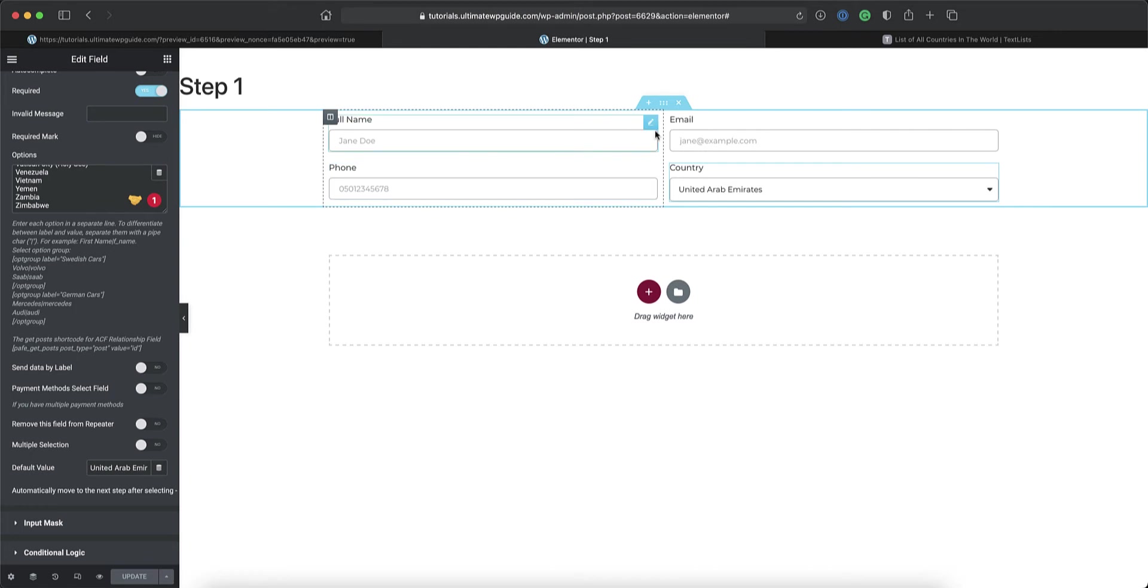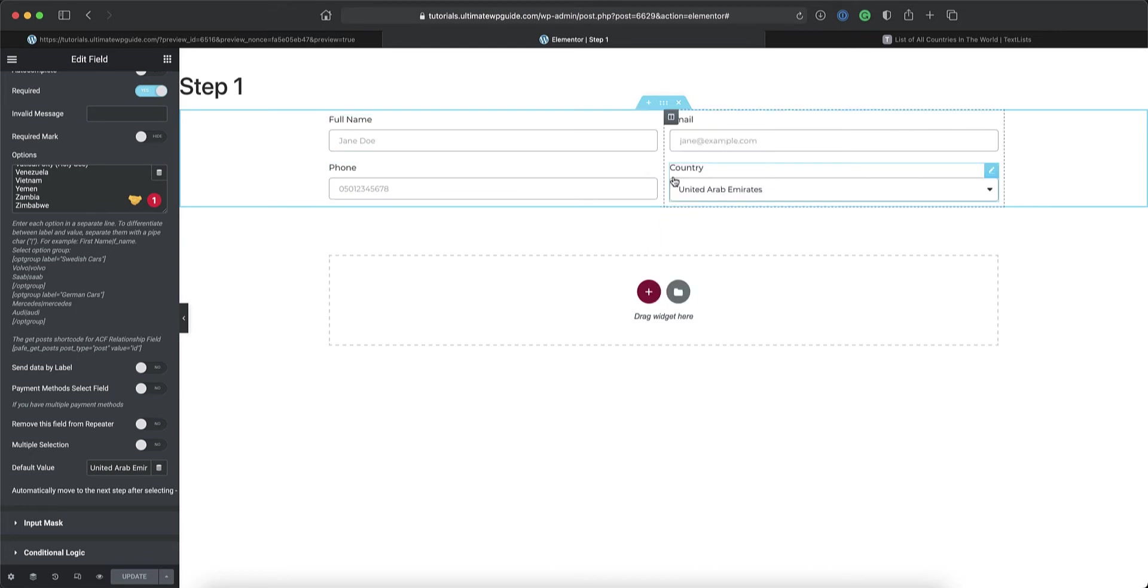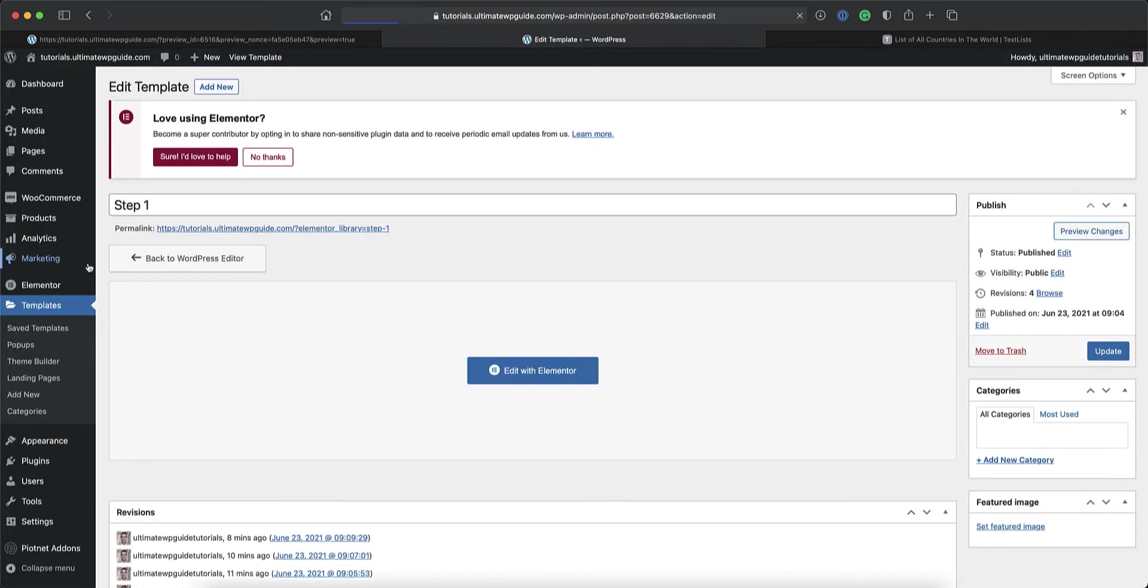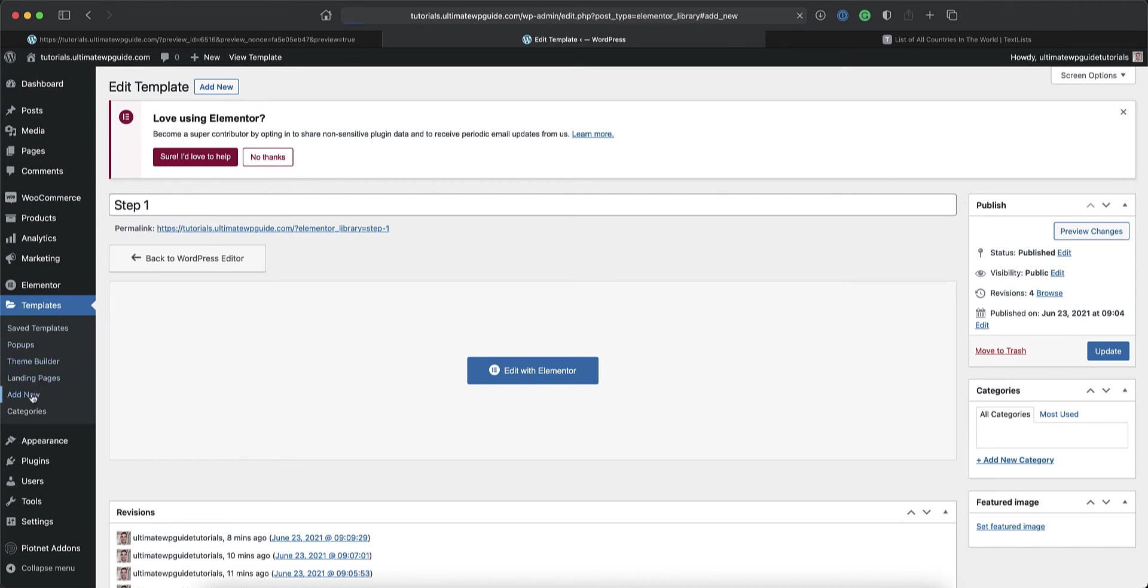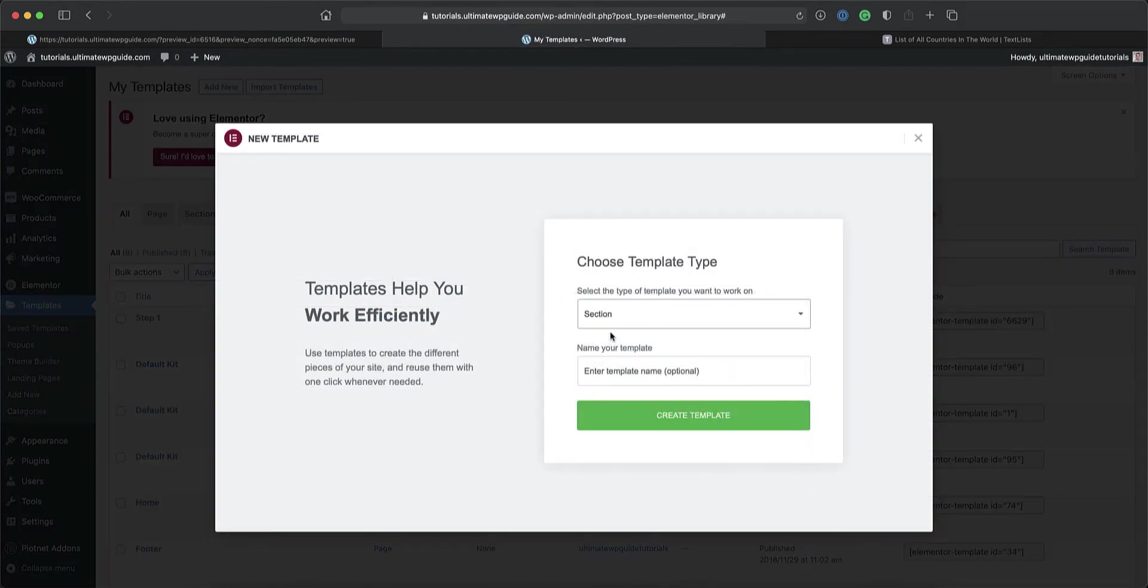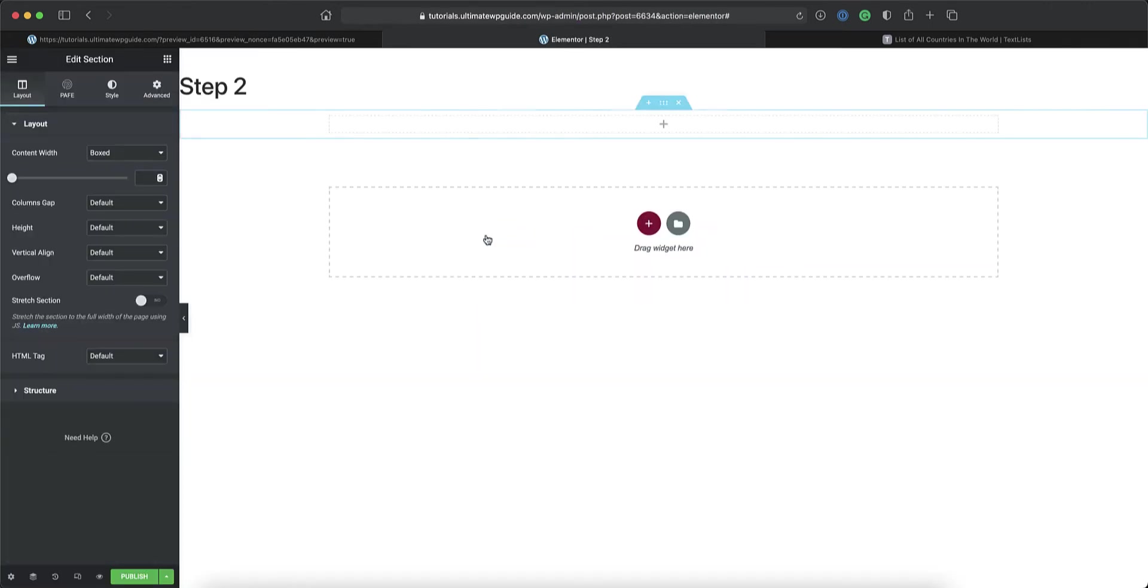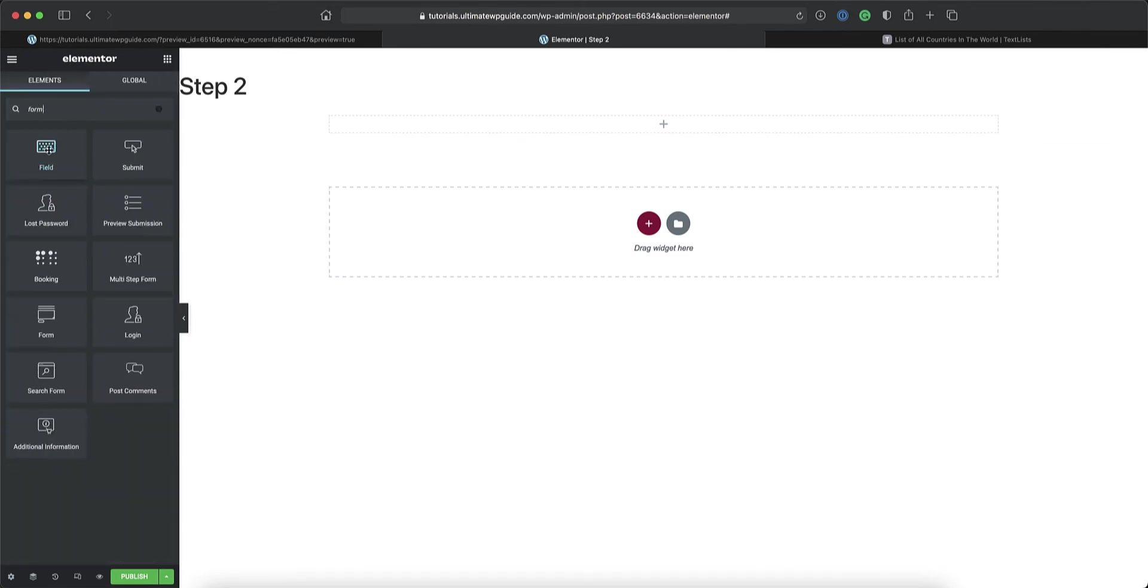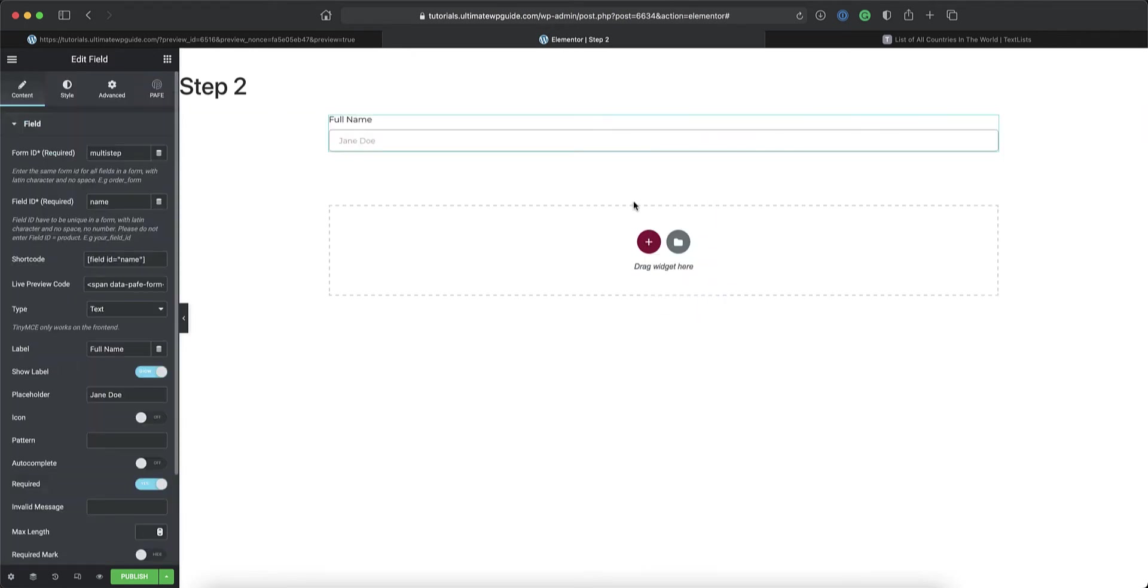I'll copy one of these fields so that I can reuse it again in the next template. So after I've done that I'll head back over to my WordPress dashboard under the templates area and I'll go and create a new template. Here I'll select section again. We'll call that step two. Create template. I'll create a new section. I'll drag the form field widget back in. Well actually no I don't have to because I've copied that one so I'll just paste that widget in. Okay perfect.